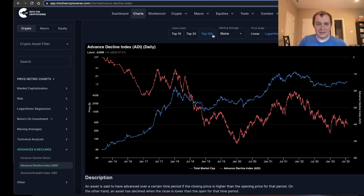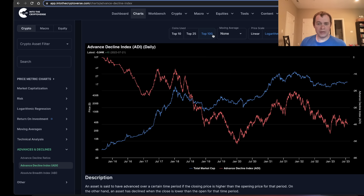That's the Advance-Decline Index for the top 100 cryptocurrencies. If you guys like the content, make sure you subscribe to the channel and give the video a thumbs up. Check out the sale on Into the Cryptoverse Premium at intothecryptoverse.com — you can get access to this chart as well as many others. I'll see you guys next time, bye.